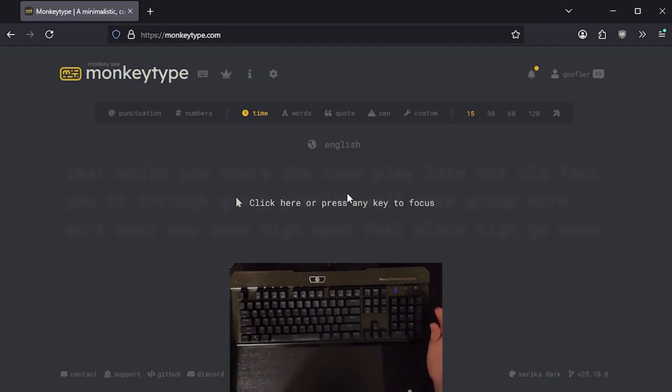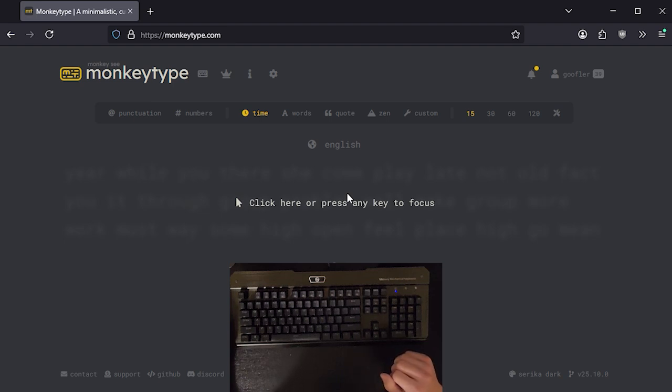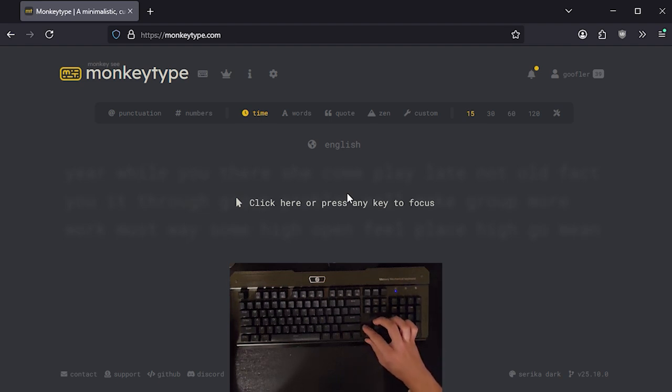As for my keyboard, it's actually a very cheap keyboard. I bought it a while ago. I don't even know what brand this is. But the point is, it's blue switches. So they're nice and clicky.